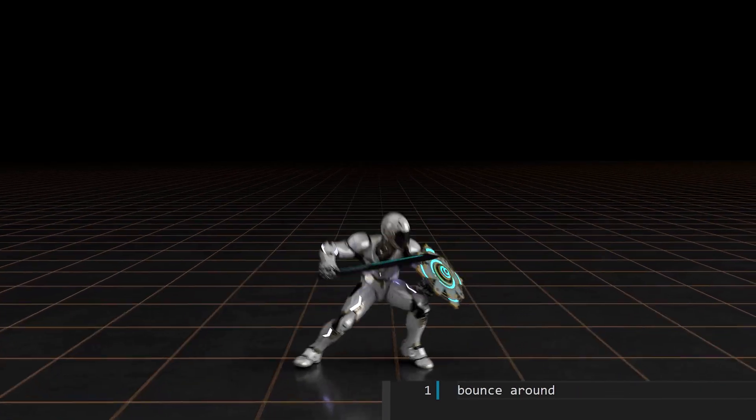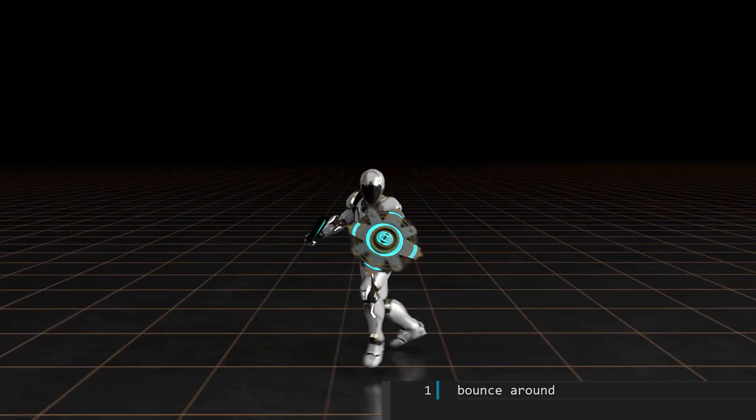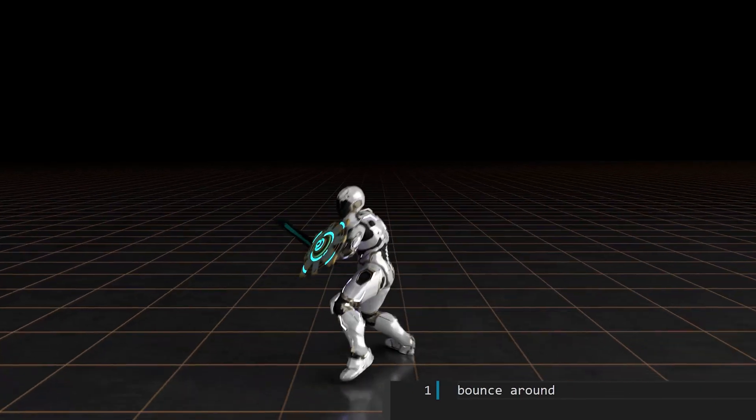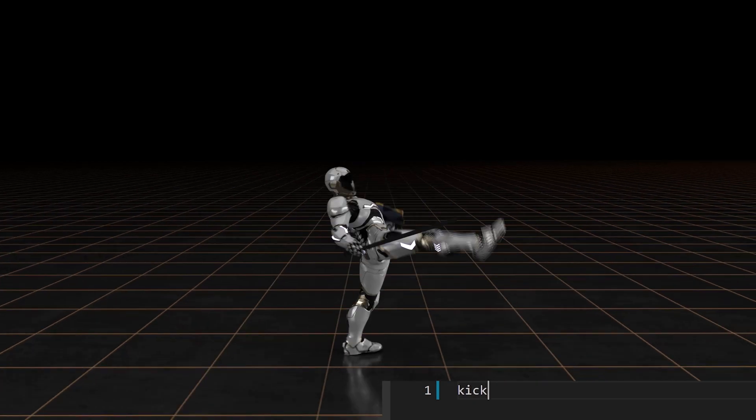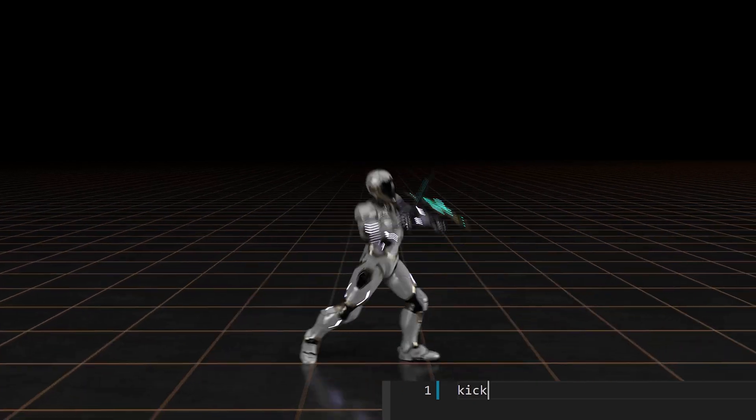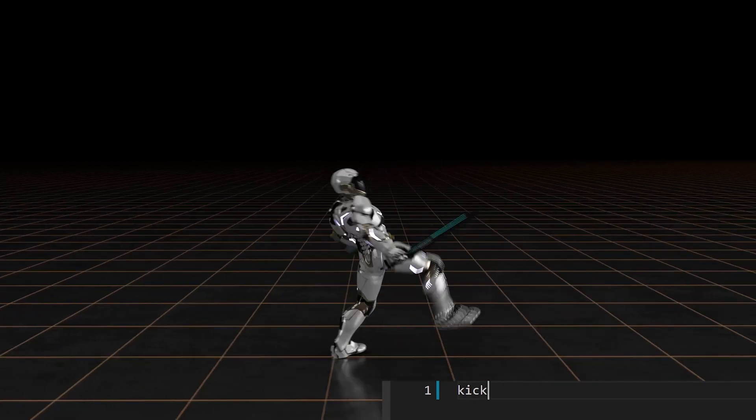We hope this technology will eventually make animating simulated characters as easy and seamless as talking to a real actor.